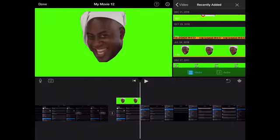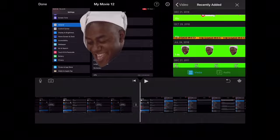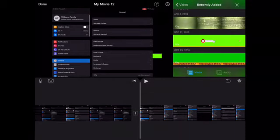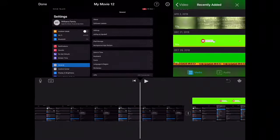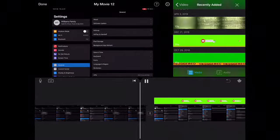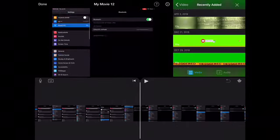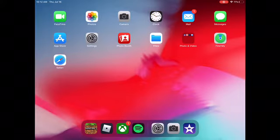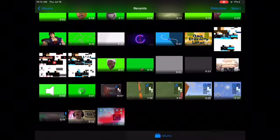And then you get the green screen overlay like that. I have a few of these — for example, I can add a subscribe animation right here. I'm actually going to keep my subscribe ring in like this.